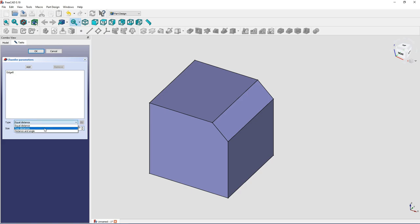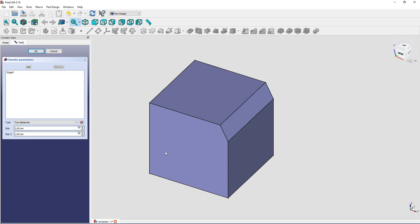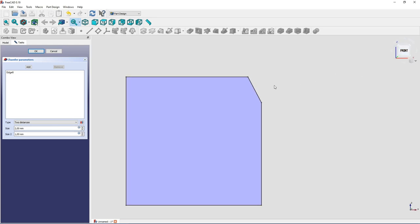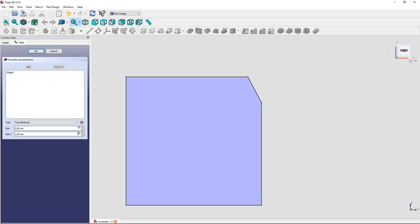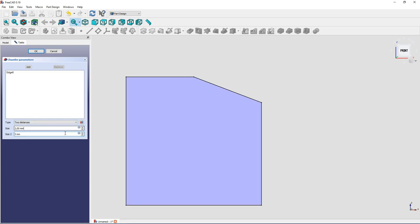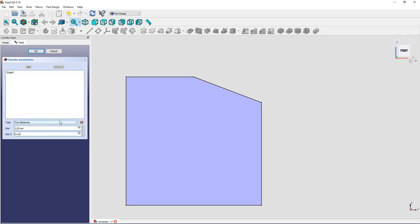You can give two distances, like for example 2 millimeters. Let's check it from the front: you have 2 millimeters here in vertical distance and maybe 1 millimeter, or make it even bigger like 5 millimeters in the horizontal distance. And so you don't have to calculate the angle. You can just give two different distances if you like.